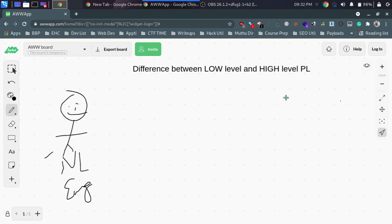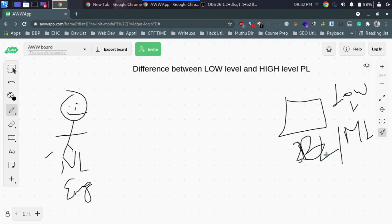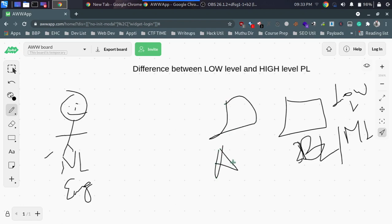A computer uses binary language, also called machine language. This is a low-level language, which is not directly human-understandable. In the early days of computing, humans had to work with binary language. The equivalent human-understandable low-level language is assembly language.